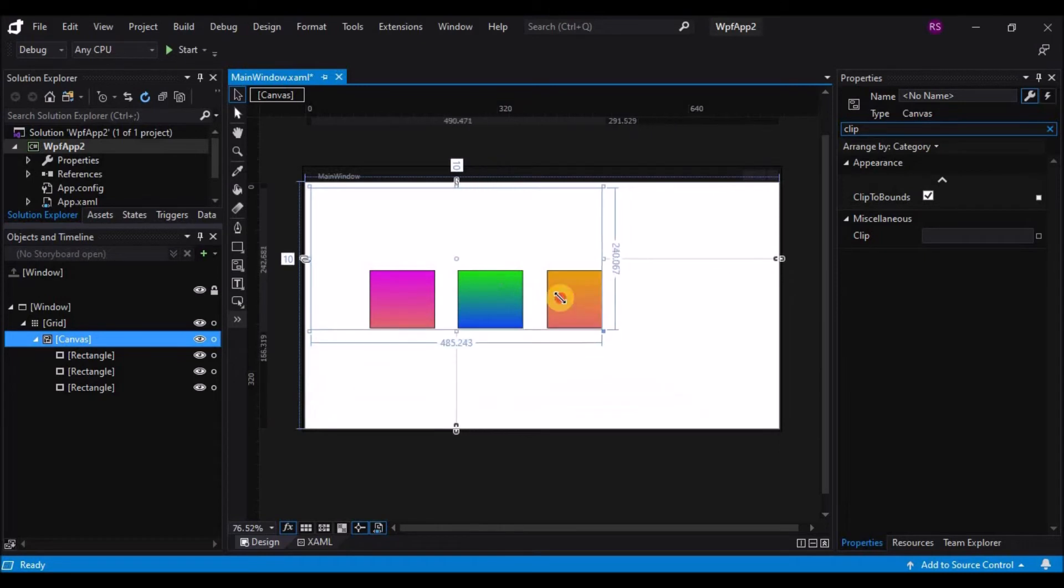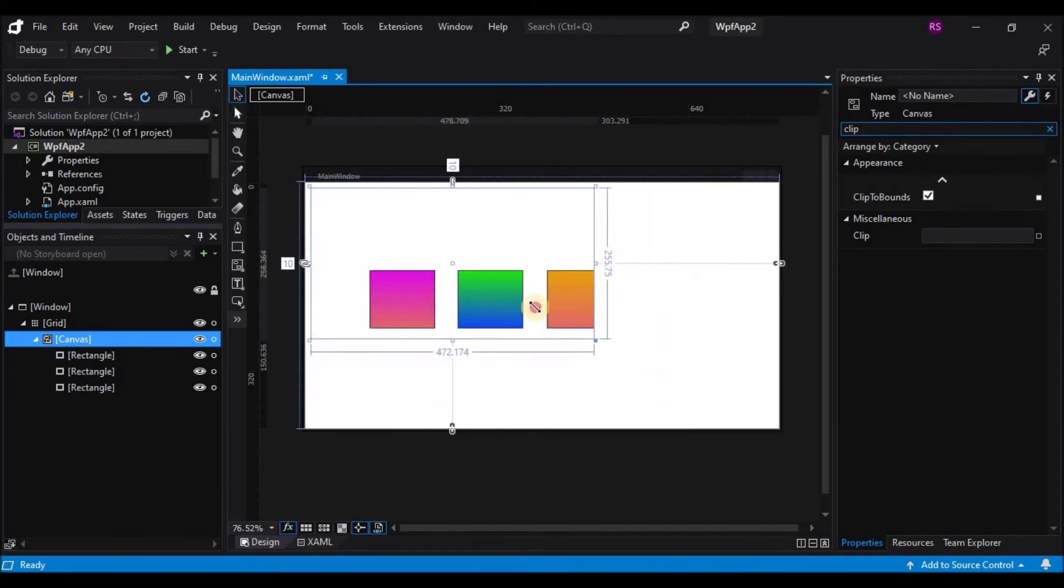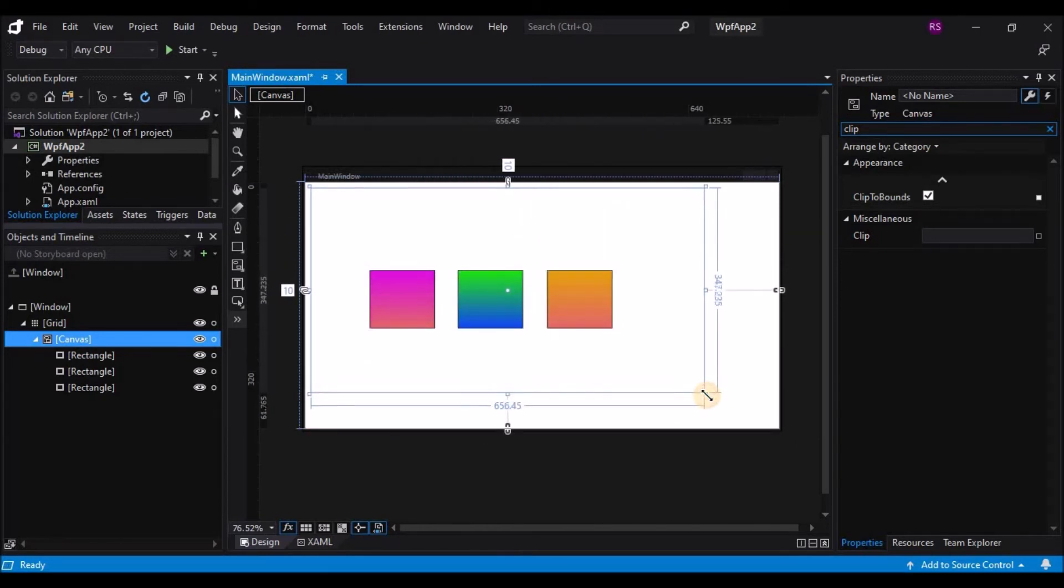Again, this is the most basic of layout containers. It does not offer any functionality for moving the elements around outside of code or explicit control.